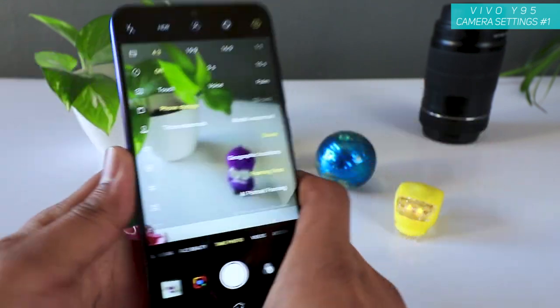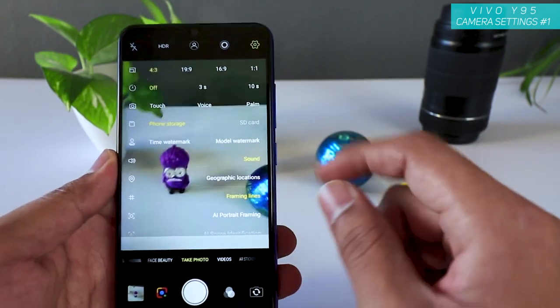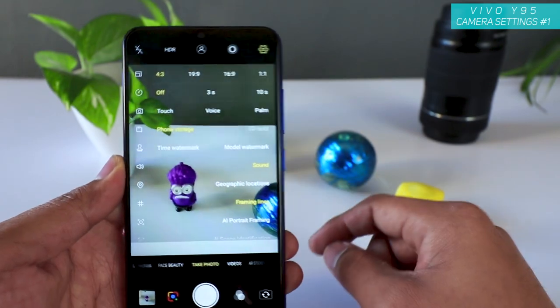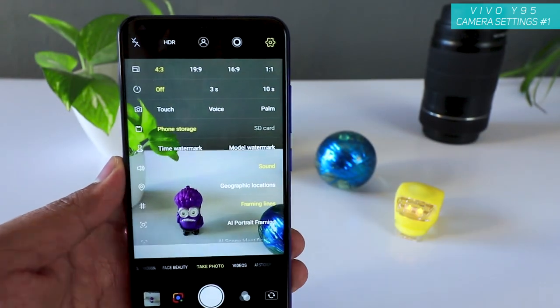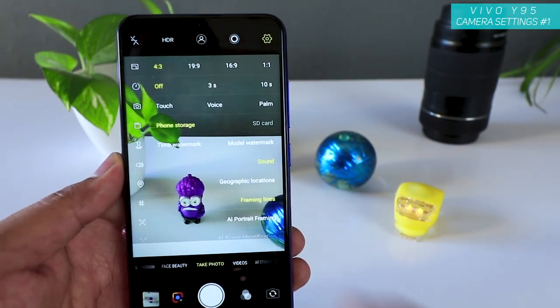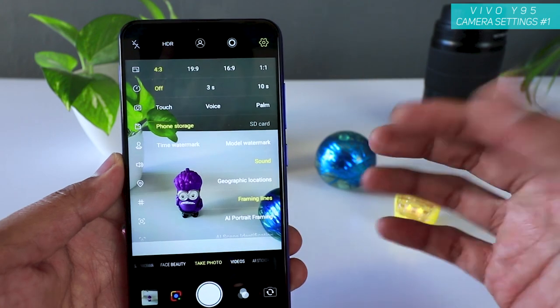Let's begin. The first thing to focus on is the settings here. As you can see, there is a 4:3 aspect ratio, 19:9, 16:9, and 1:1.